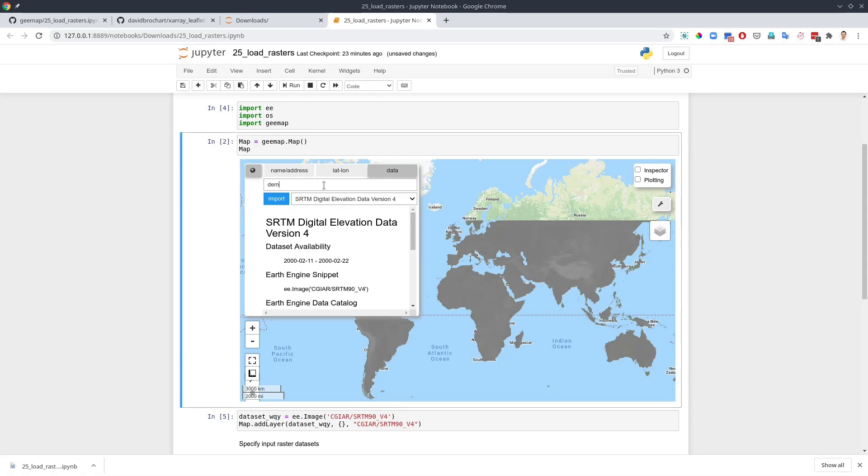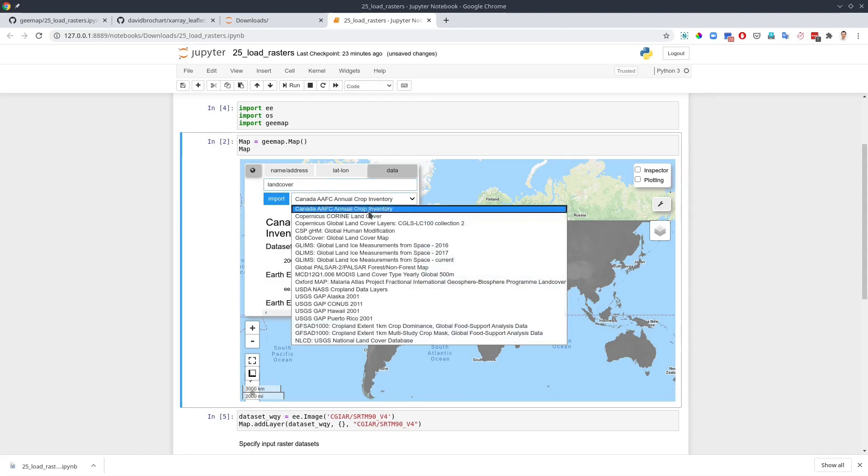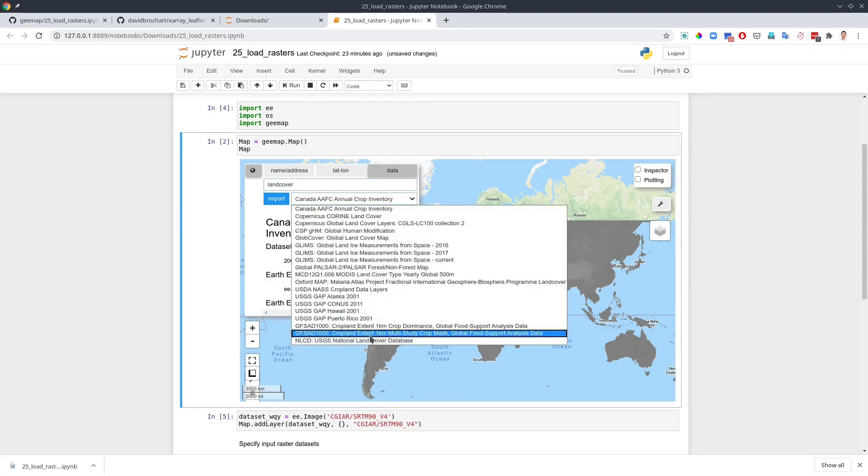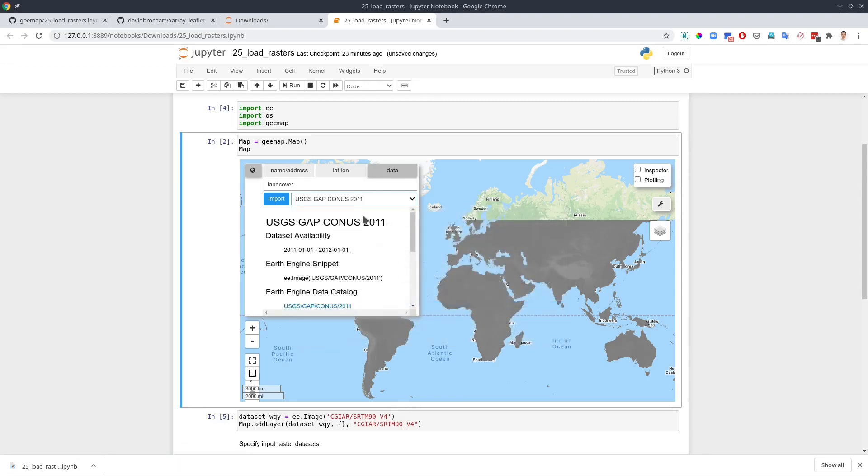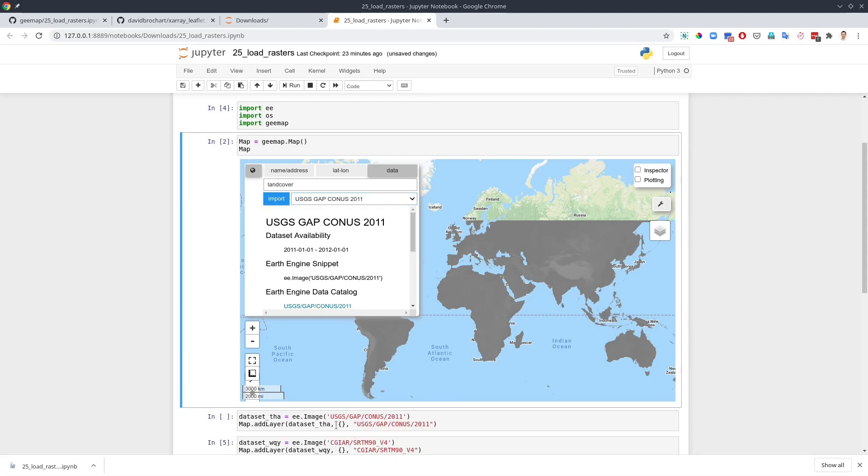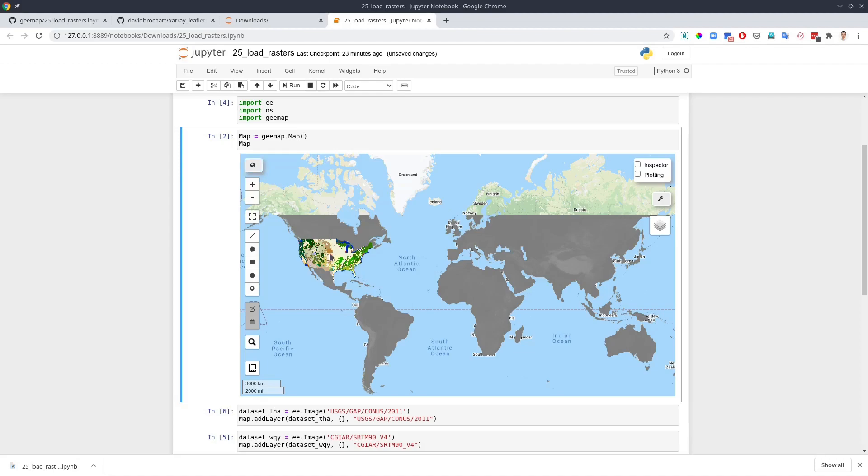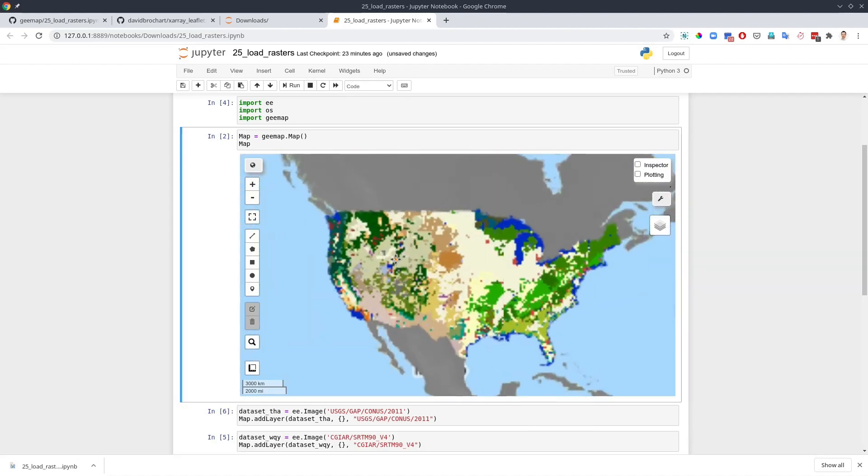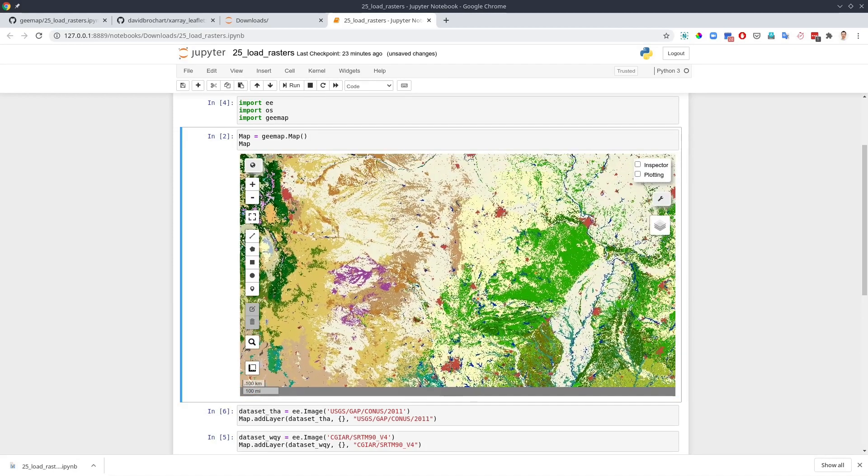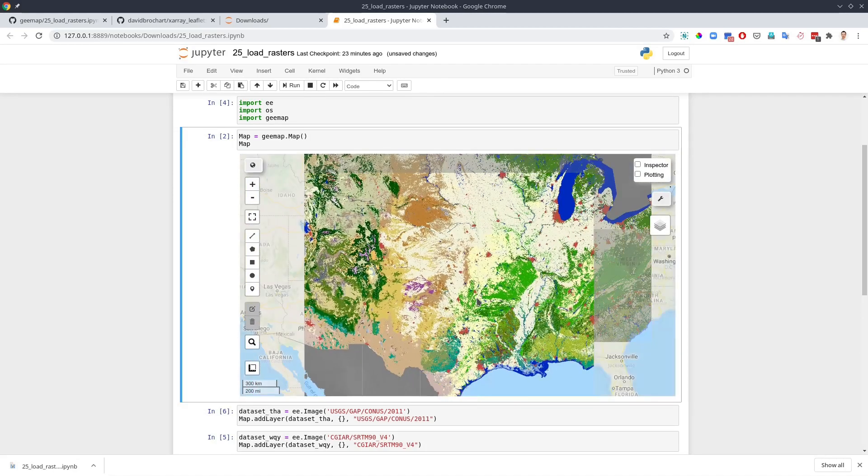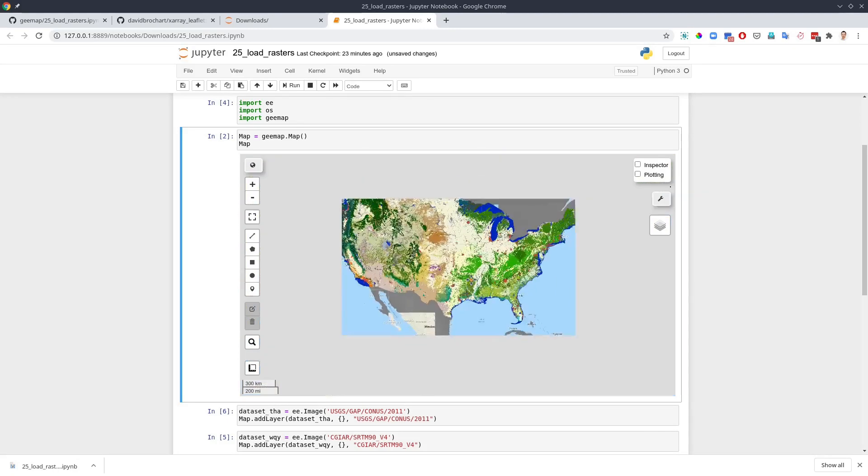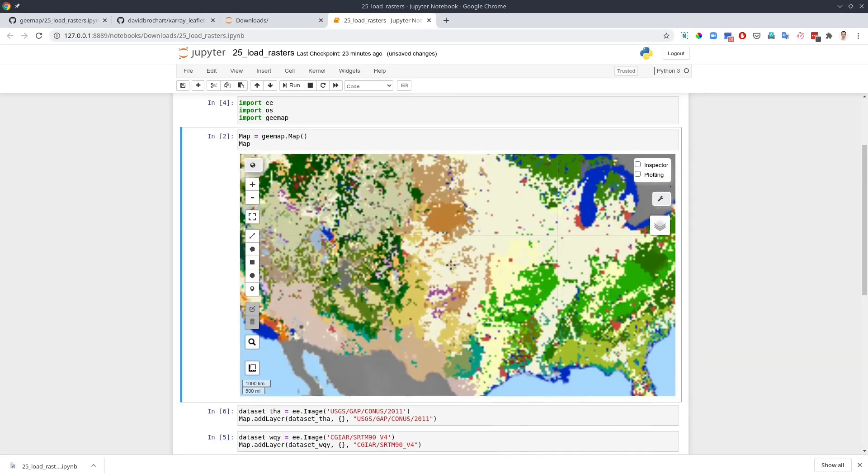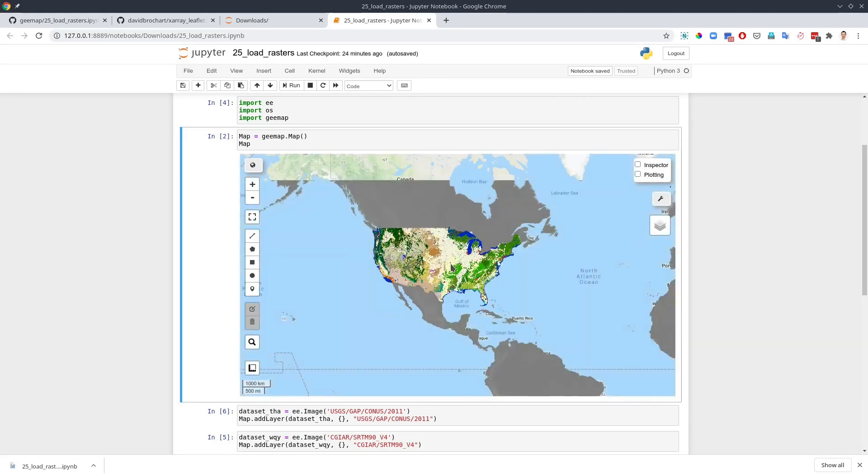Similarly we can add some other dataset. For example, land cover. Once you have the land cover, we can add any one. How about the USGS gap data? Again import and then run. Click this one. So you will see here now we have this entire dataset added to the Earth Engine maps in here.